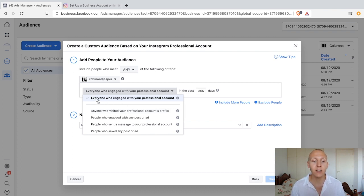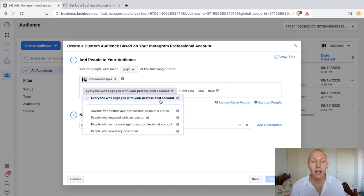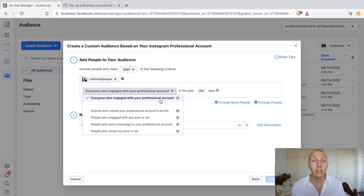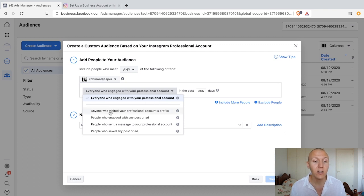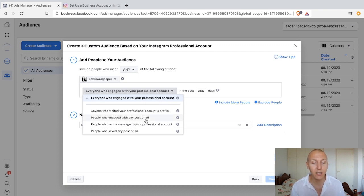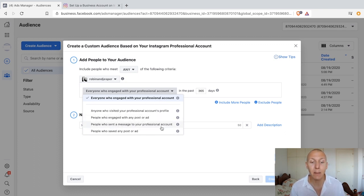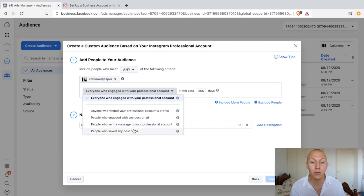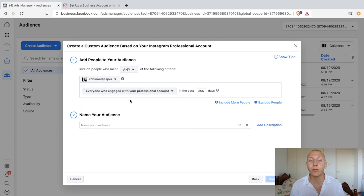If you want a bigger list, you're going to choose everyone who engaged with your account. But if you want people who are more engaged—which creates a smaller list—you'll want to choose people who engaged with any post, sent a message, or saved any post or ad. For now, we're going with everyone who engaged with our account.